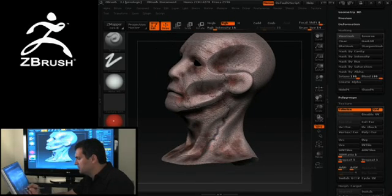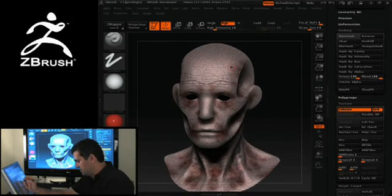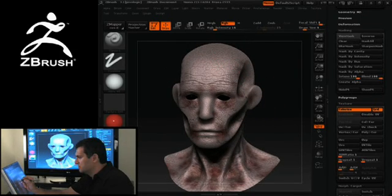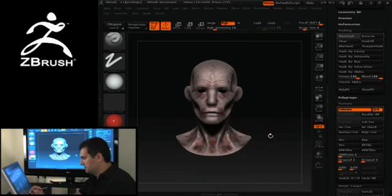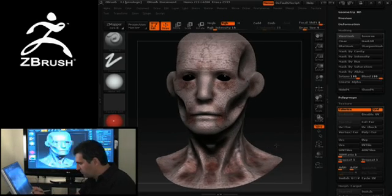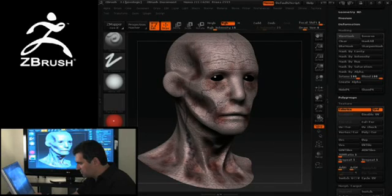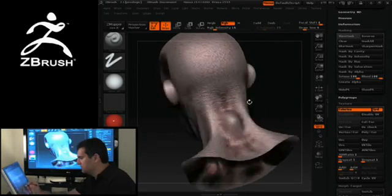We can maybe do some of the jugulars in here, some of the arteries, maybe even one in here. So quite quickly we can start getting a lot of depth to our sculptures.